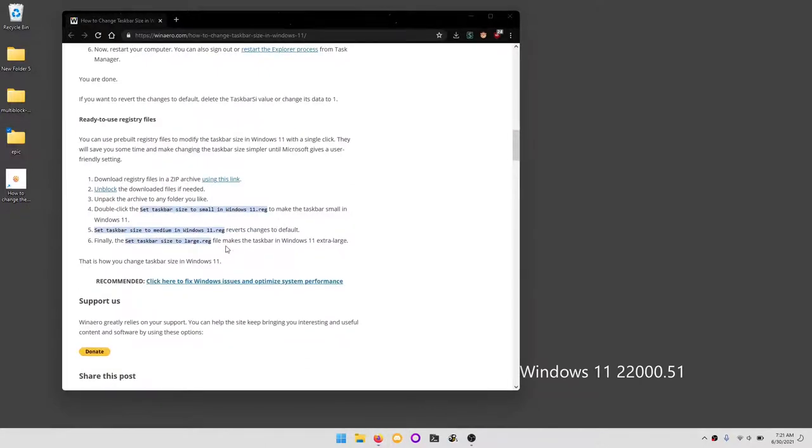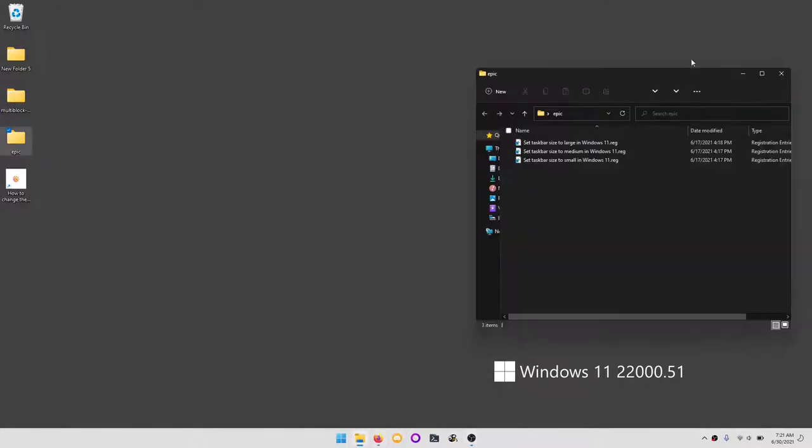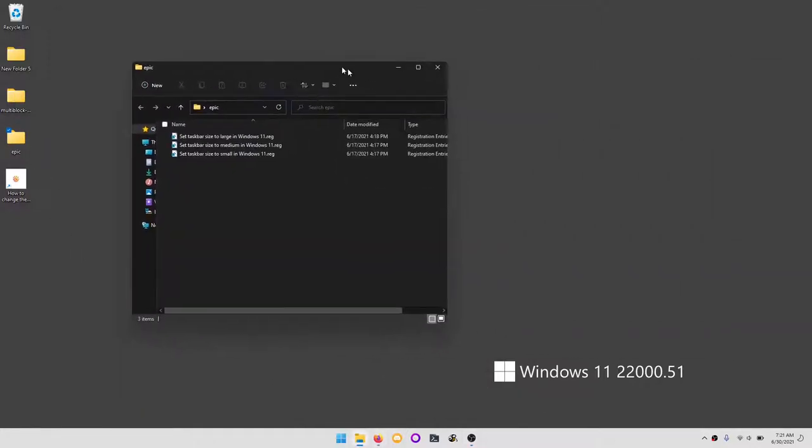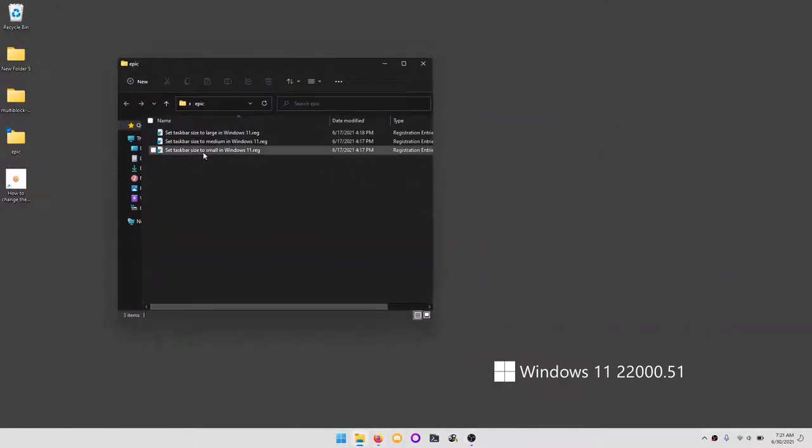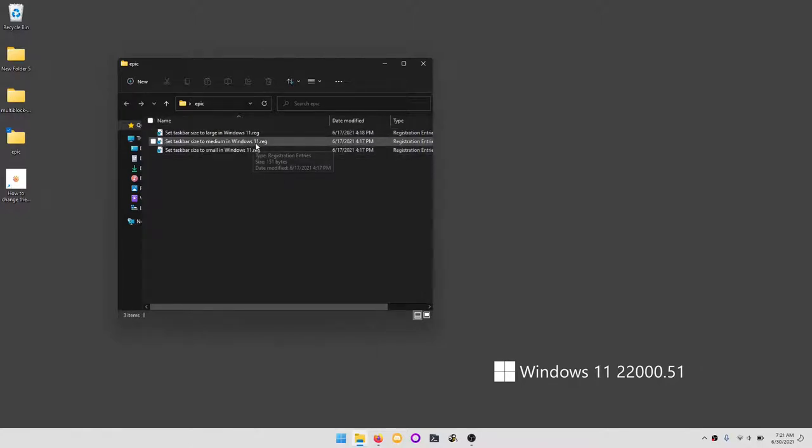I actually have those in a folder right here, so we're going to open that folder. We have these three options: small, medium, and large. Large being the biggest, small being the smallest, and medium being the regular size.